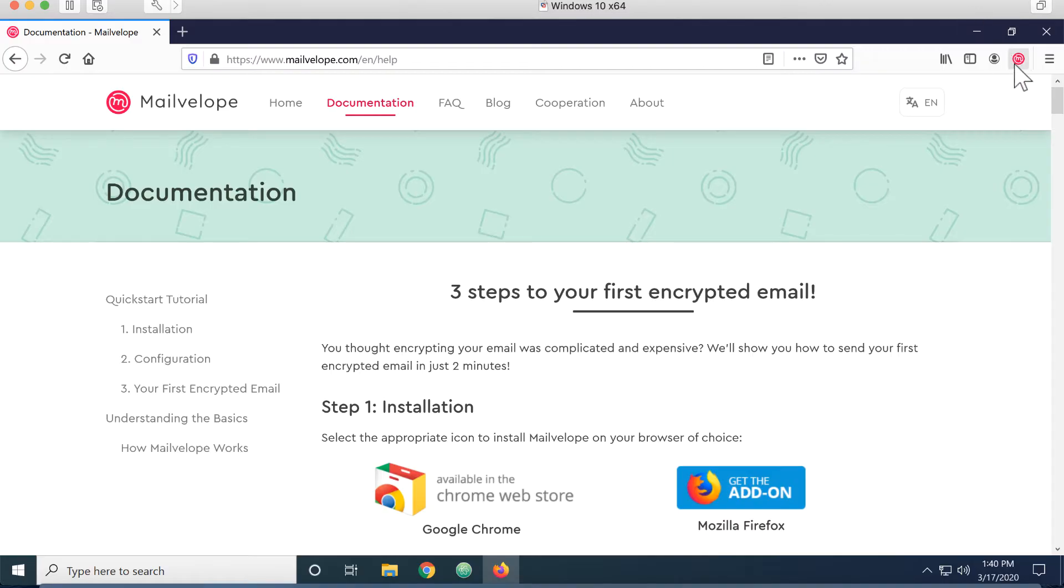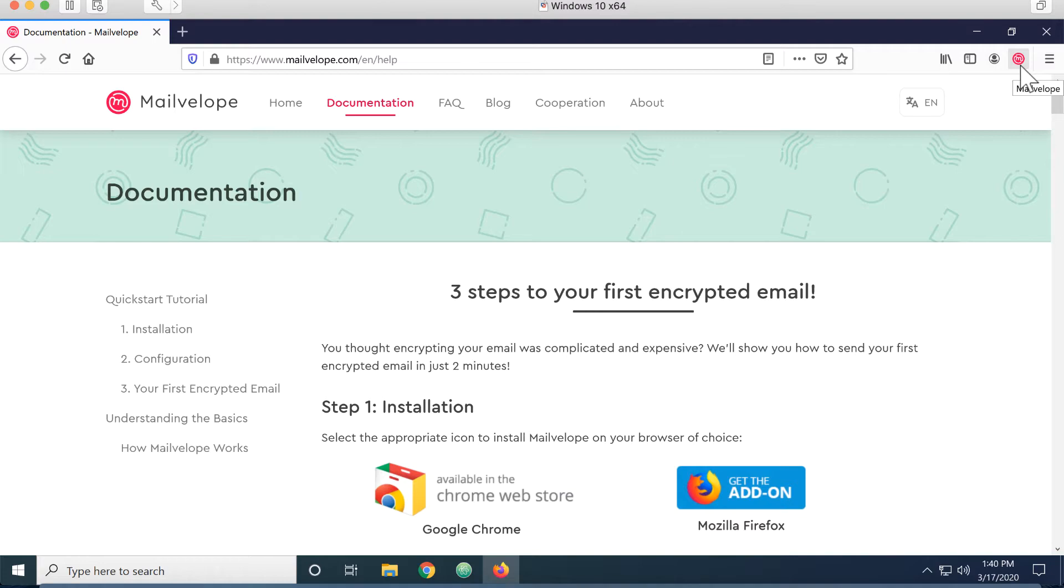Now that it's installed, I can see I have the MailVelope icon up here on my toolbar. I'm going to click that and let's get started.